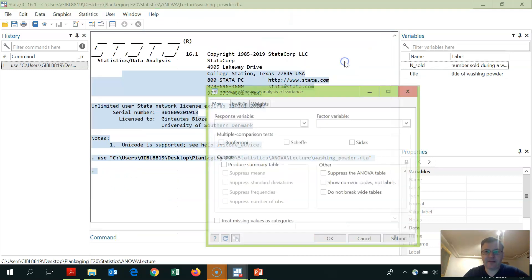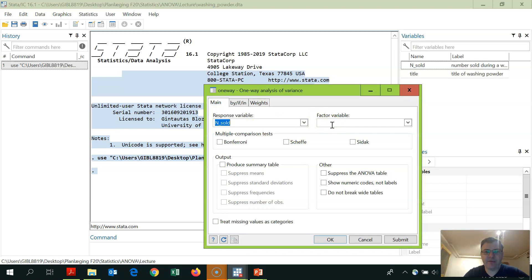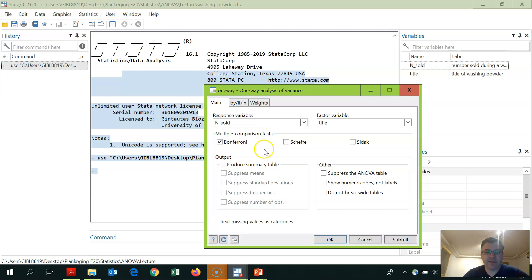I select one-way ANOVA. I need to choose a response variable and a factor variable. The response variable is what we actually measure — the number of packages sold — so it is 'number sold'. The factor variable is the grouping variable, which groups the observations by title. I also select the Bonferroni multiple comparison option, which we need afterwards if the result is significant to check which title stands out as significantly different. I also produce a summary table to see the mean values for the different titles.